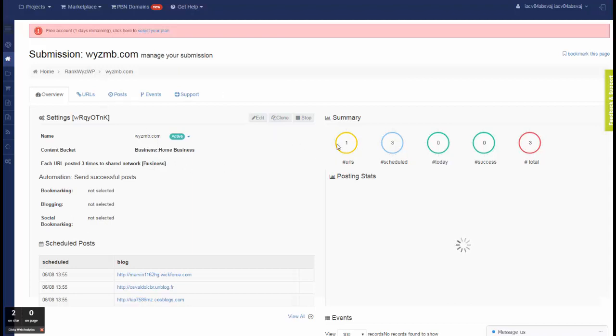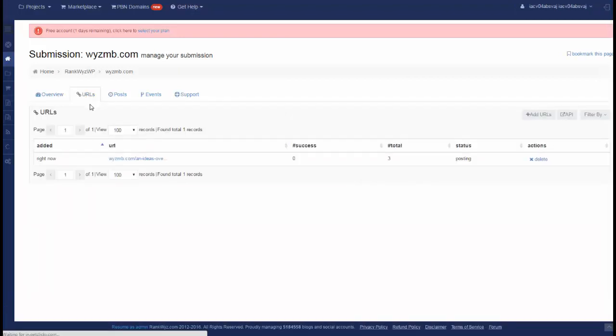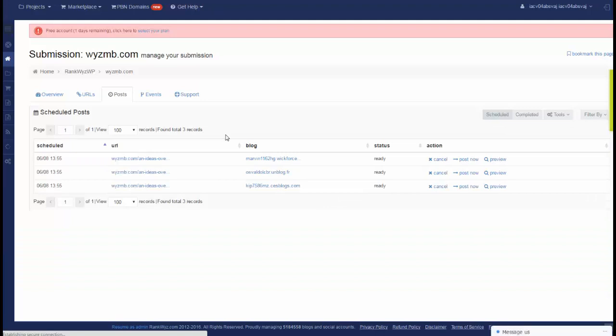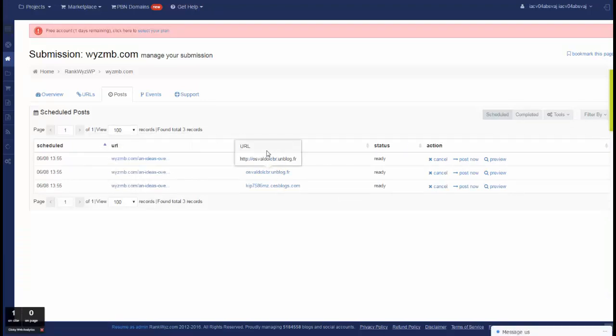One URL has been submitted and three scheduled posts created. URL, three posts, and if I go posts, we see them scheduled.